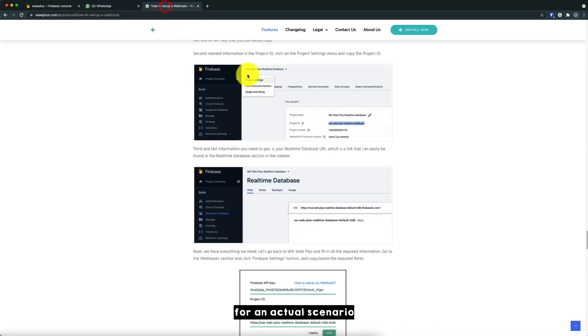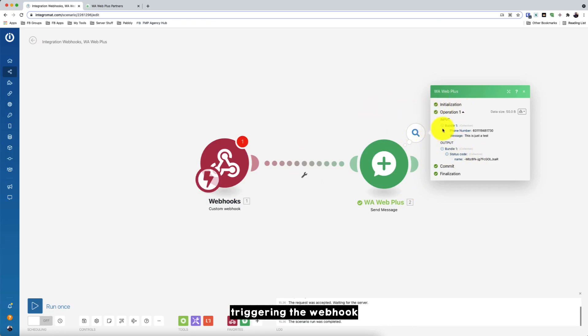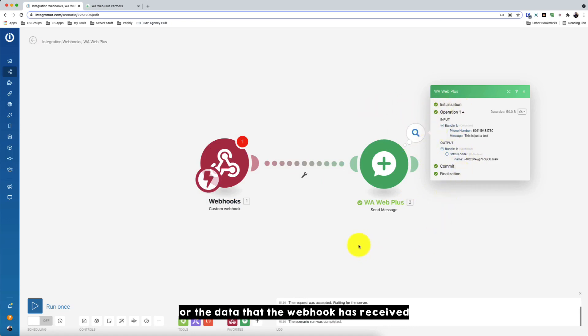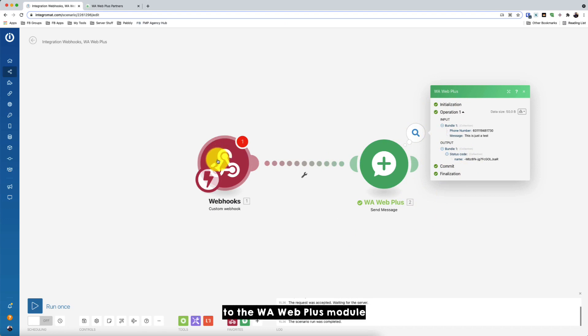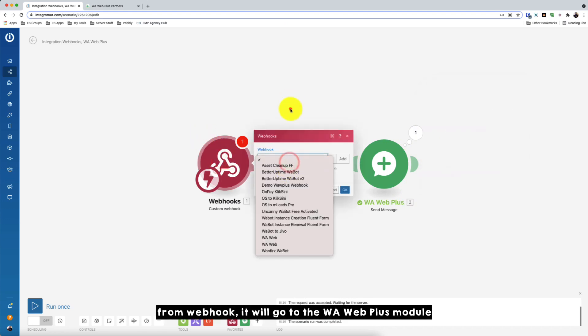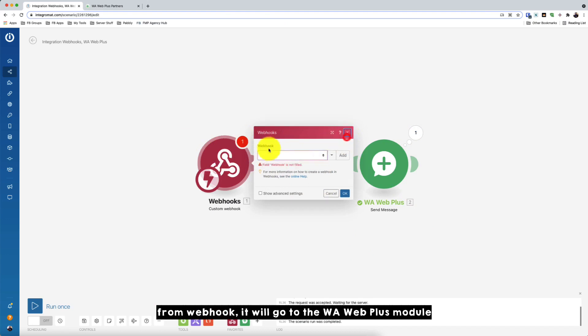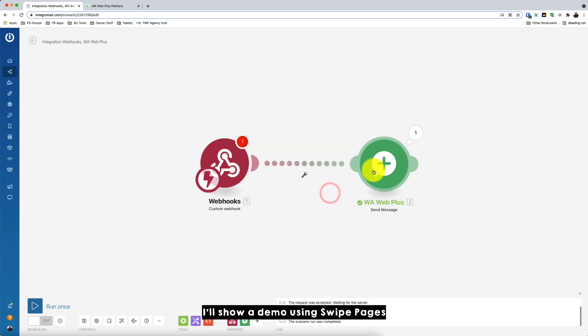OK. So for an actual scenario, we will be triggering the webhook. Where the webhook will then pass the variables or the data that the webhook has received to the Warweb Plus module. OK. So from webhook, they will go to the Warweb Plus module. So I'll show a demo using Swap Pages.